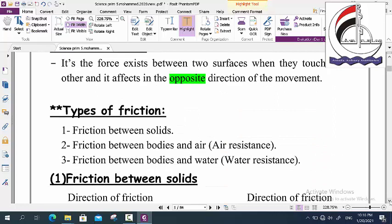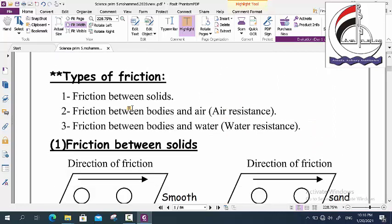We have three types of friction: friction between solids, friction between bodies and air (or air resistance), and friction between bodies and water (or water resistance).